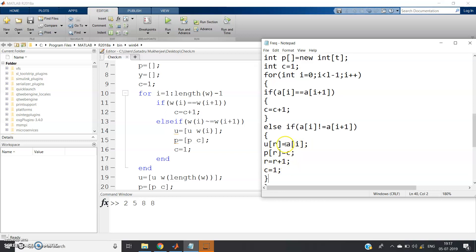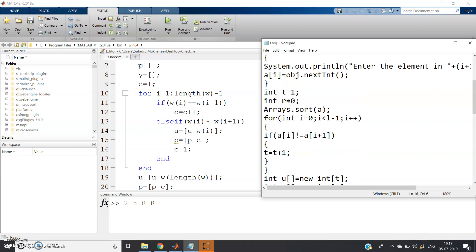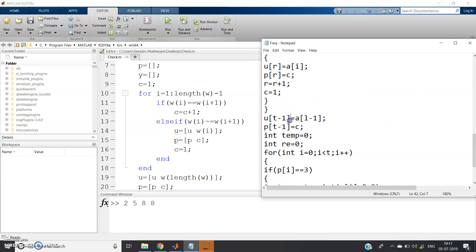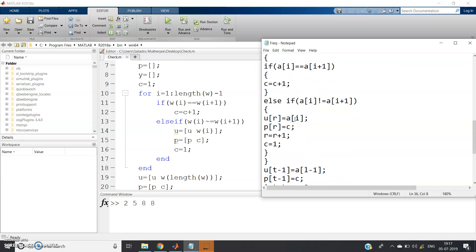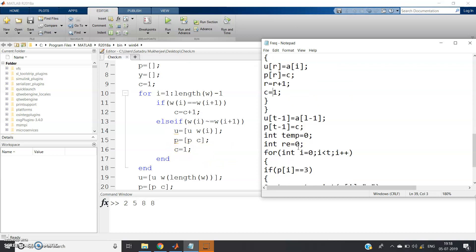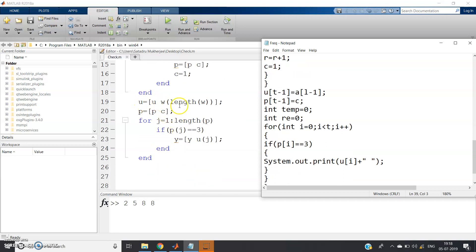In the else-if branch: `u[r] = a[i]` stores the distinct element, `p[r] = c` stores its frequency, then `r = r + 1` and `c = 1` resets the counter. Since Java doesn't support dynamic arrays like MATLAB's `u = [u, w(i)]`, we use the index r. After the loop, the last element is handled separately: `u[t-1] = a[l-1]` and `p[t-1] = c`.